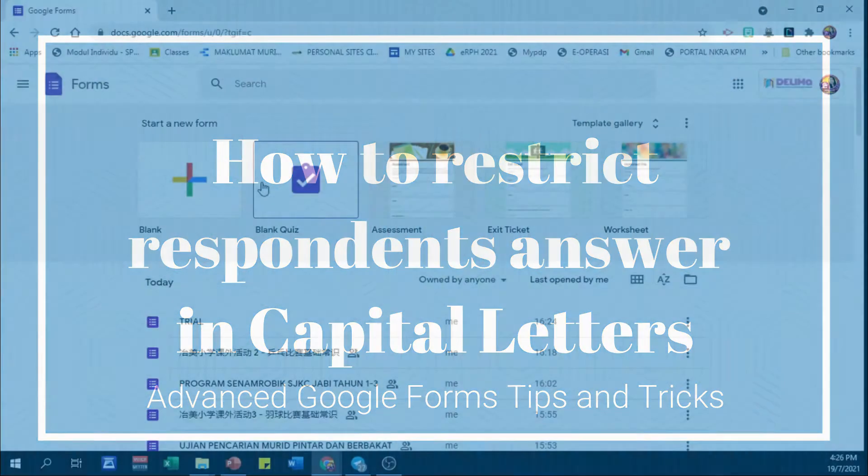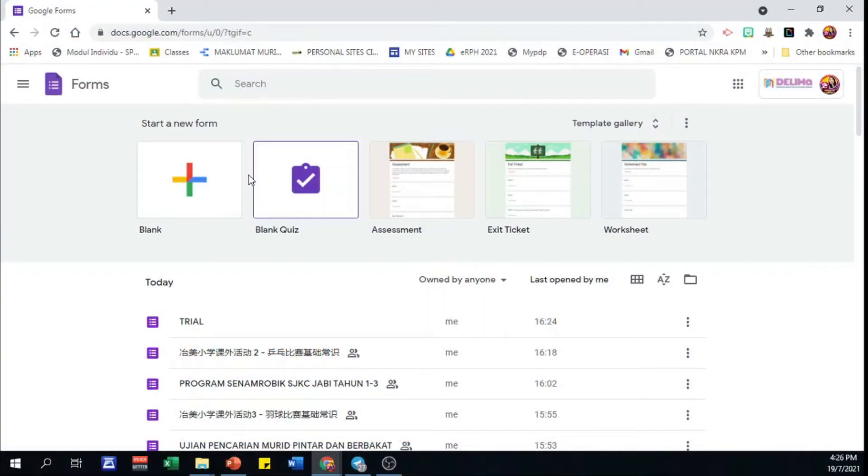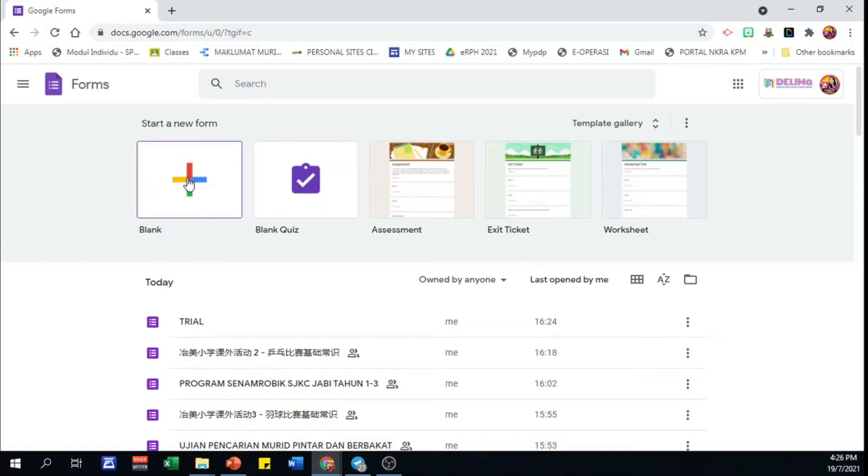Hi, I'm Madam Lim. Today I would like to share with you the way to get answers in capital letters in Google Form.